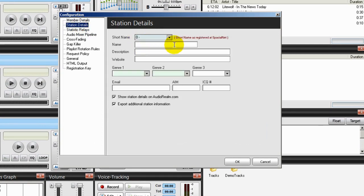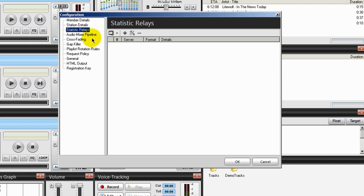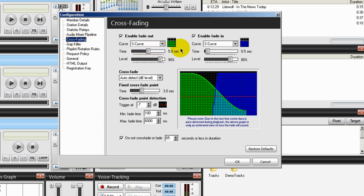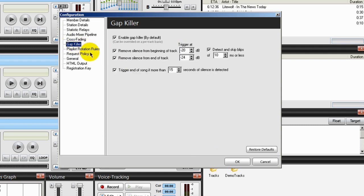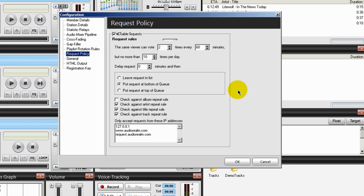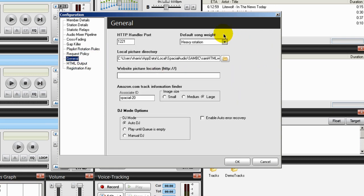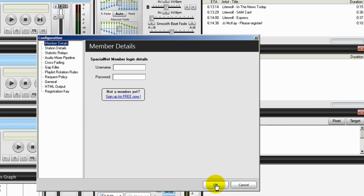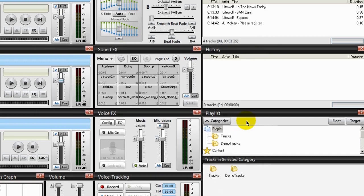I'll take you inside and show you how to configure all the various areas — for example, your station details, something called statistic relays, your audio mixer pipeline, cross fading controls (I'll give you mine as I don't like the defaults), a gap killer, playlist rotation rules for automating your workstation, request policy for users to request songs from your media library, general options, HTML output, and your registration key. By the time we're finished, you're going to love this piece of software.